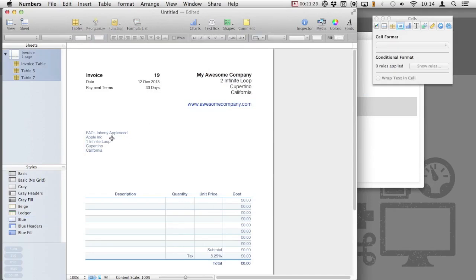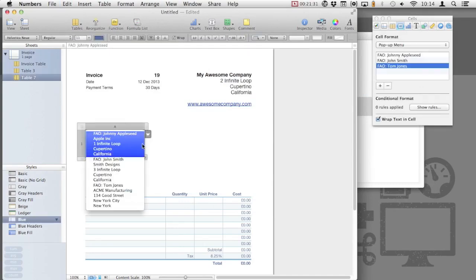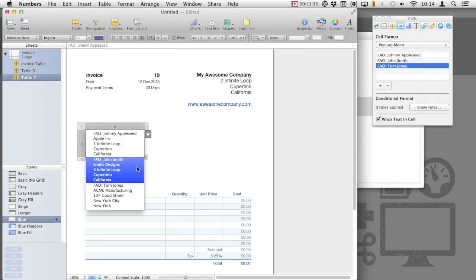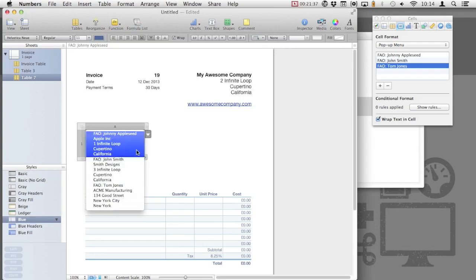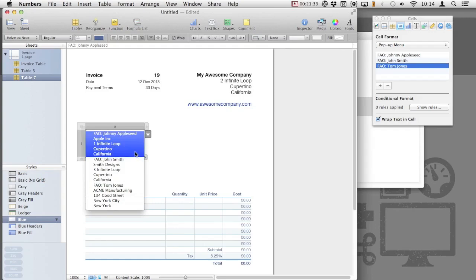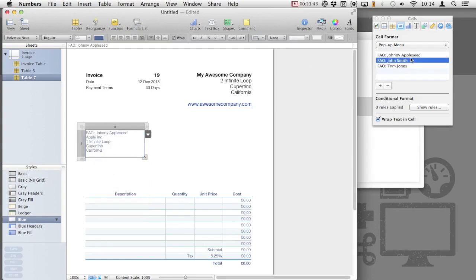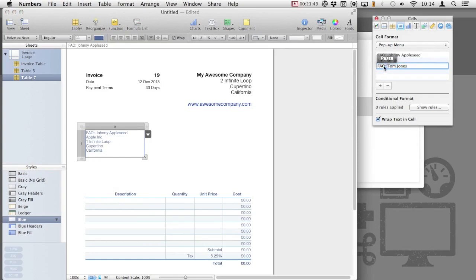You can add any contact information whenever you invoice a new client. They will then appear in the pop-up menu, allowing you to easily select them when you create recurring invoices. You may prefer organizing them by company name and removing the FAO field at the top. This is entirely your choice.